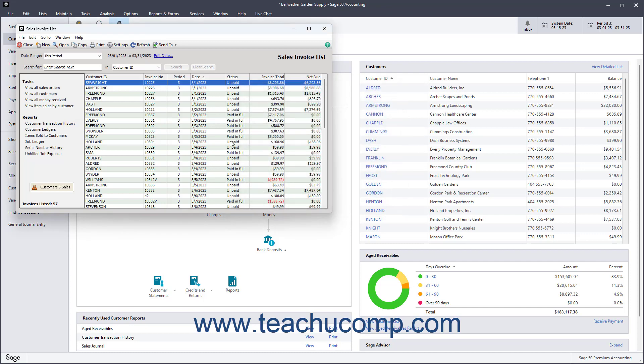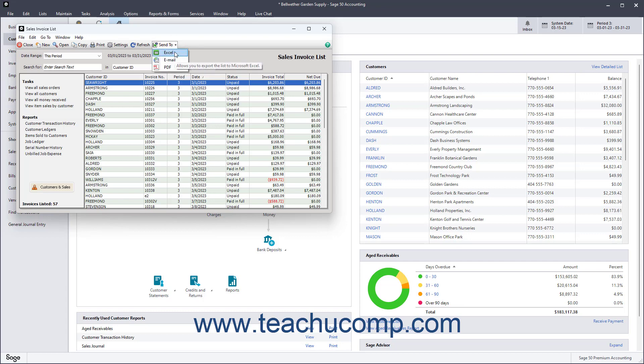To send a list to Excel, to your default email program, or to save it as a PDF, click the Send to drop-down button in the toolbar of the list window, and then select either the Excel, Email, or PDF button, respectively.